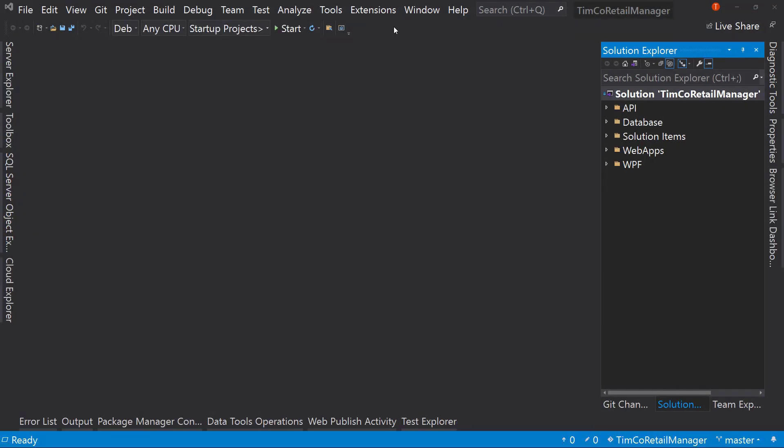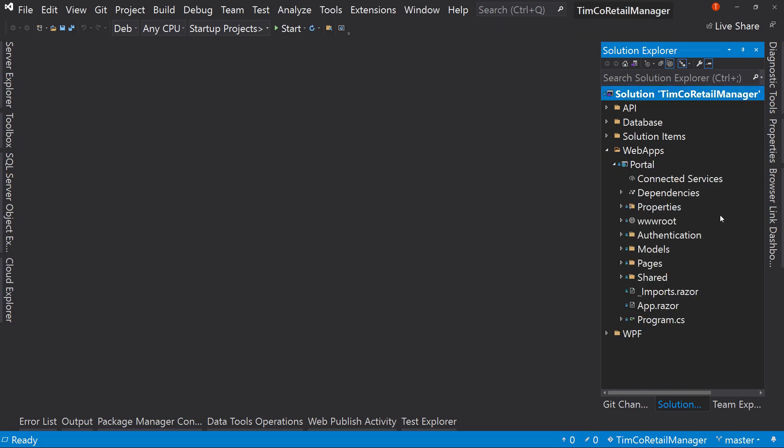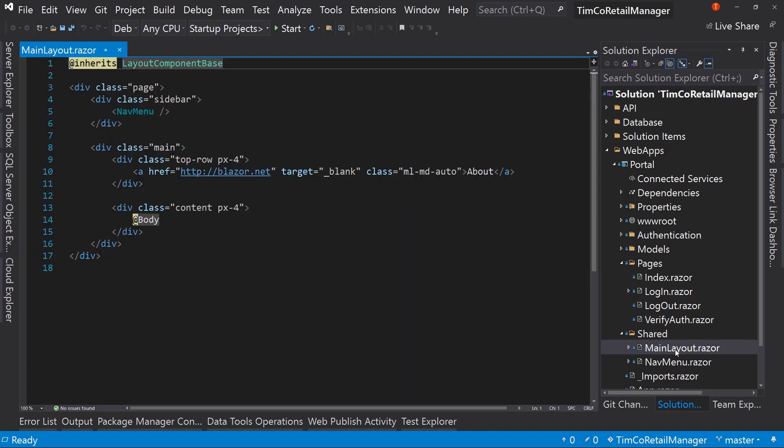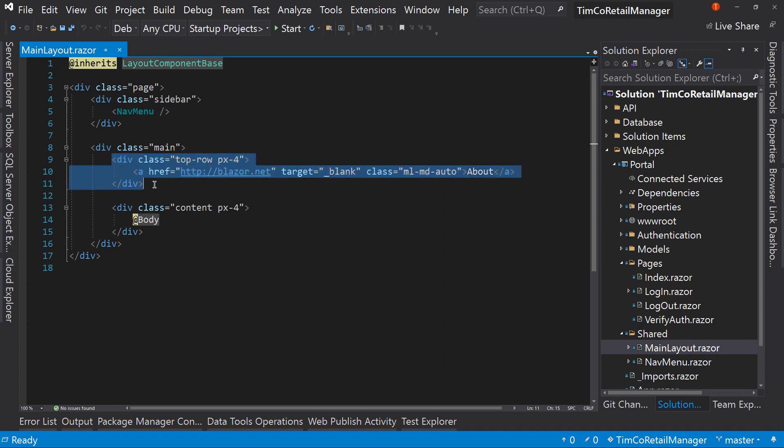Let's get started with that goal by going over to our web app portal and this is our blazer web application. In here, we're going to look at a couple of different pages. The first page is actually the shared folder called main layout.